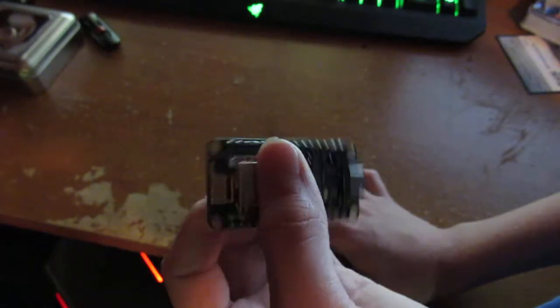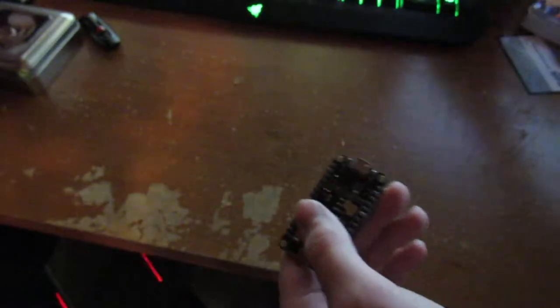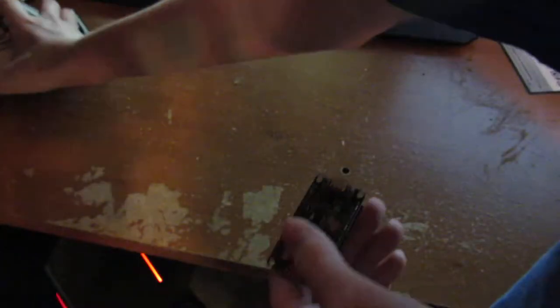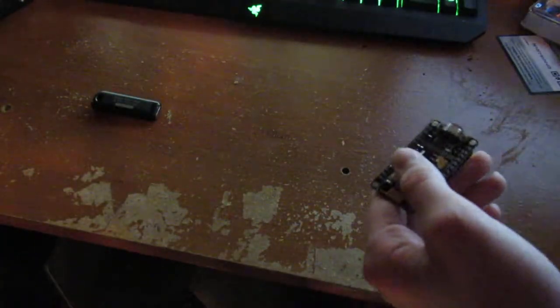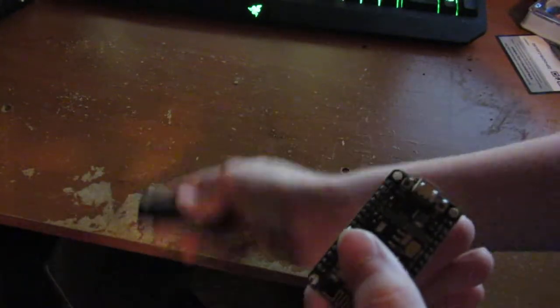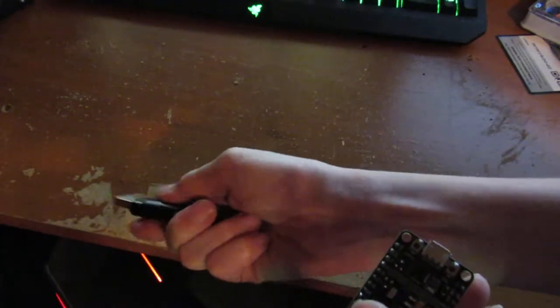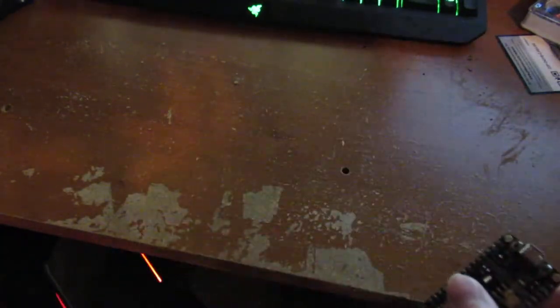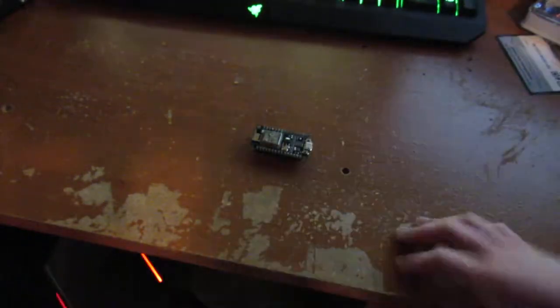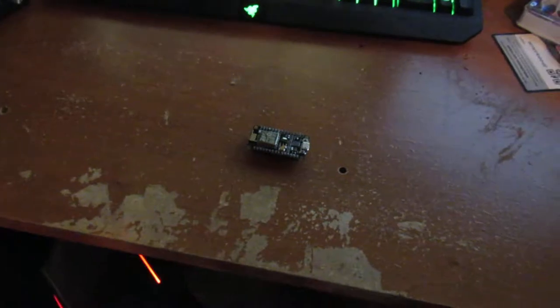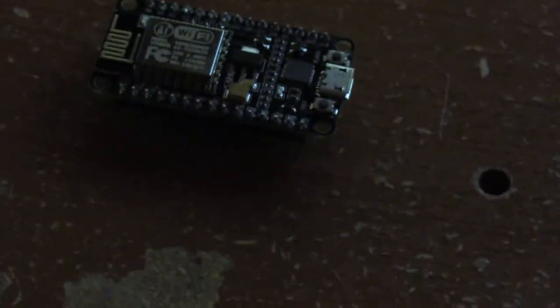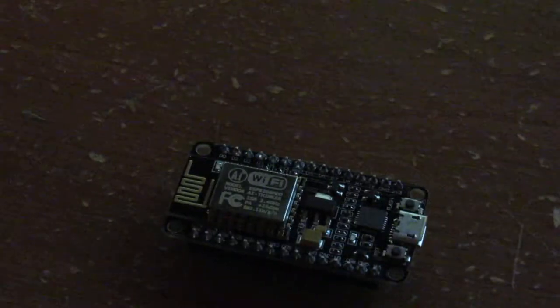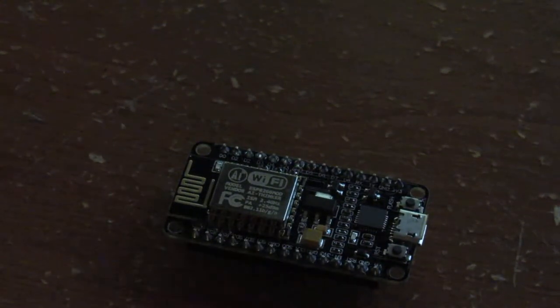So what you do for this - we don't need fidget spinners or flash drives. Let me get all the fidget spinner stuff out of the way. What you will need is a computer.